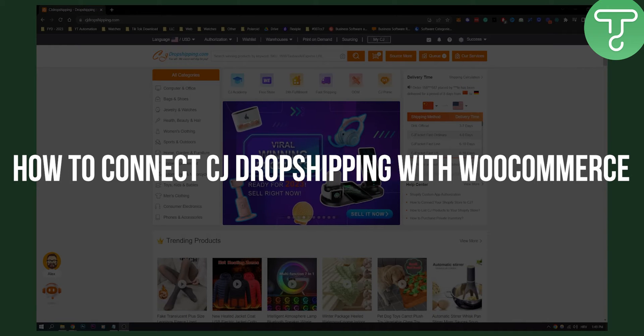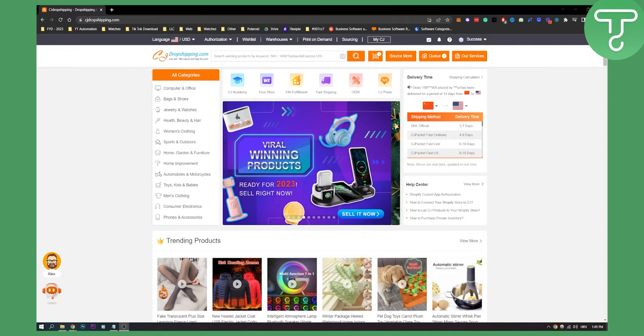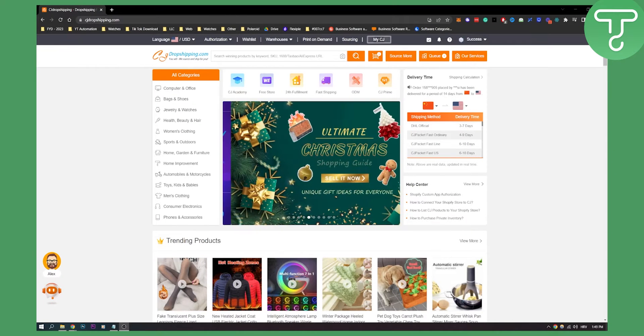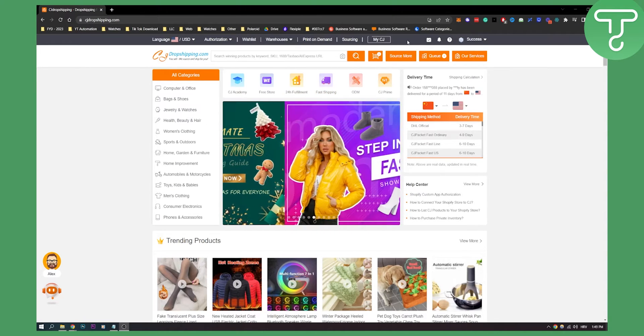Now if you don't know, WooCommerce is WordPress's e-commerce platform, and you can connect it to CJ Dropshipping with these steps.